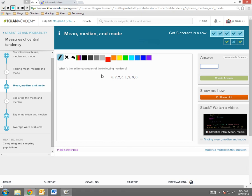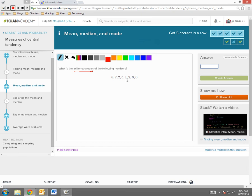So, to find the arithmetic mean, first thing is add all these up. Well, 6 plus 2 is 8, 8 plus 2 is 10, 10 plus 5 is 15, 15 plus 1 is 16, 16 plus 2 is 18.